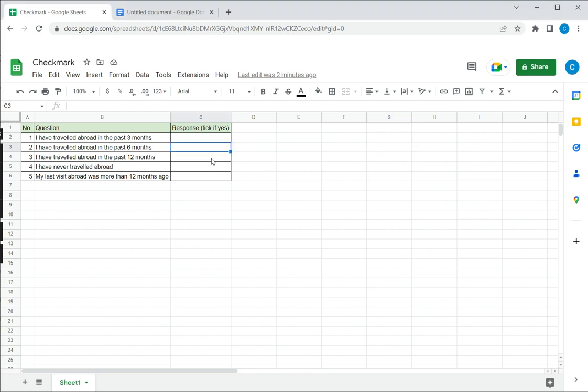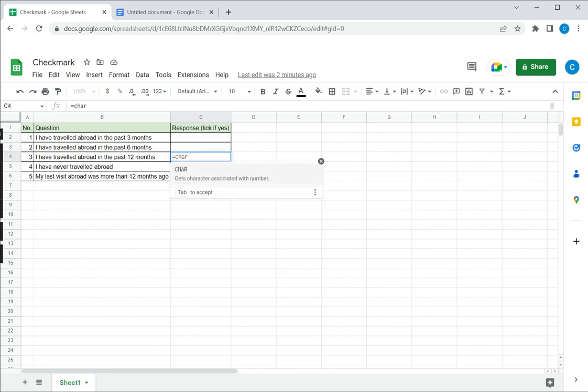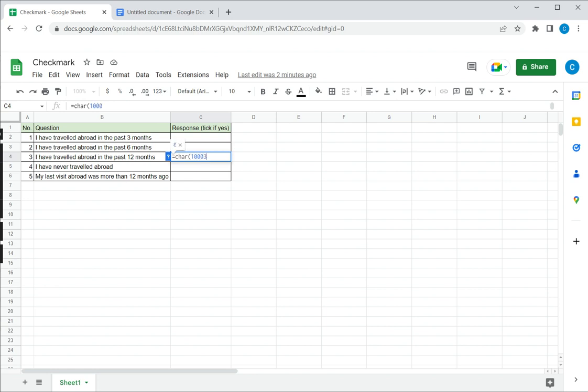So here if I want to use that I can type CHAR and the Unicode number for a check mark is 1003. To find more Unicode characters you can use the resources on the internet and as you can see Google has displayed a check mark here. I can press enter and the check mark is inserted.